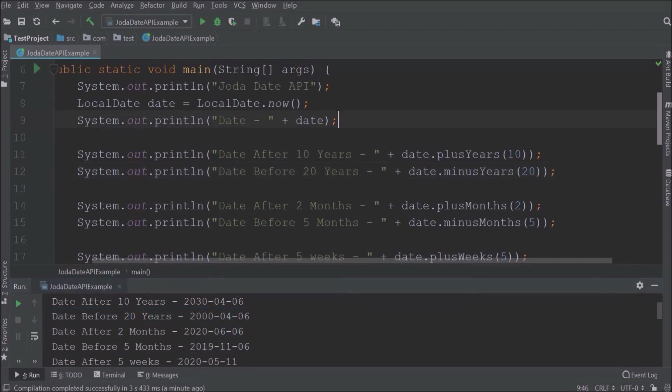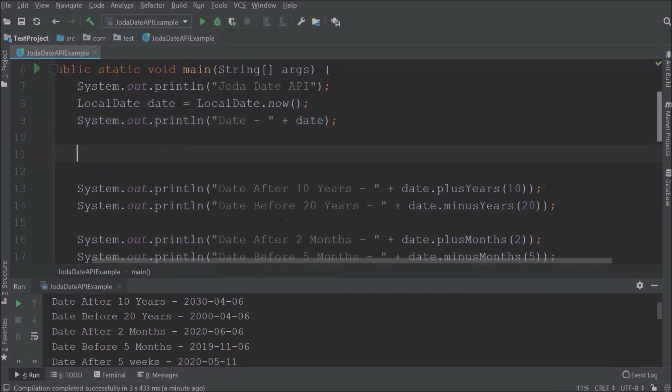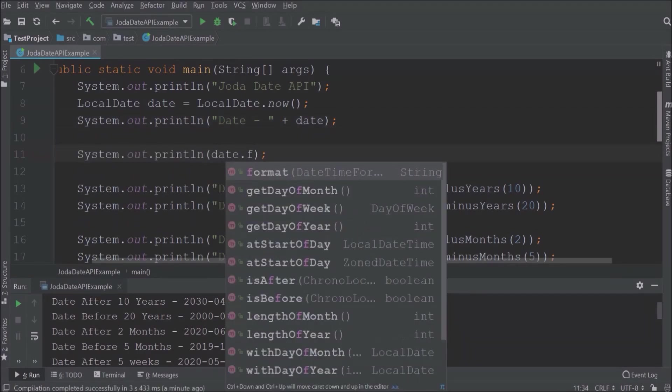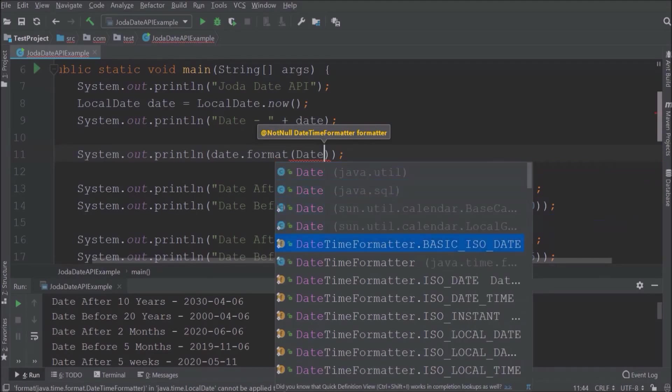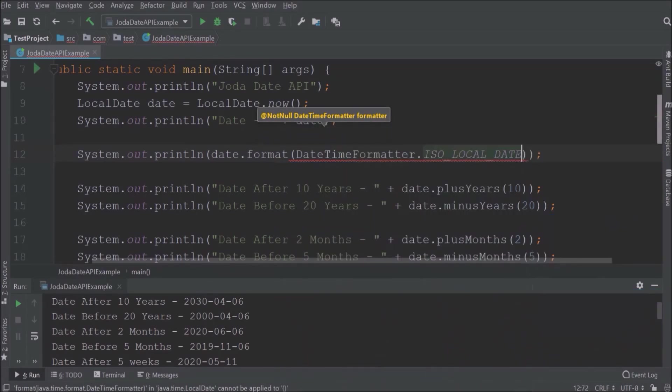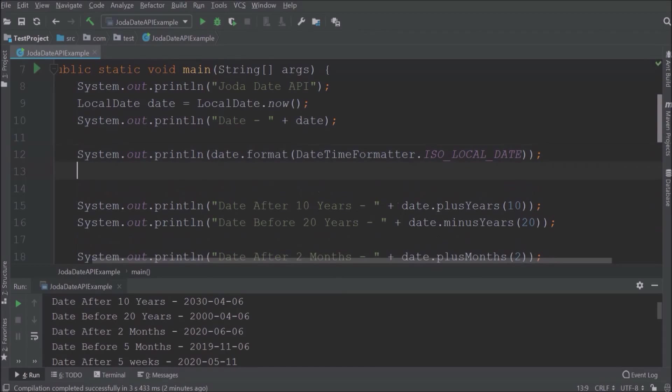Now let's format the date using standard date time formatter like ISO local date. So like this there are several predefined date time formatters are available. So here I am covering a few of them like ISO local date.